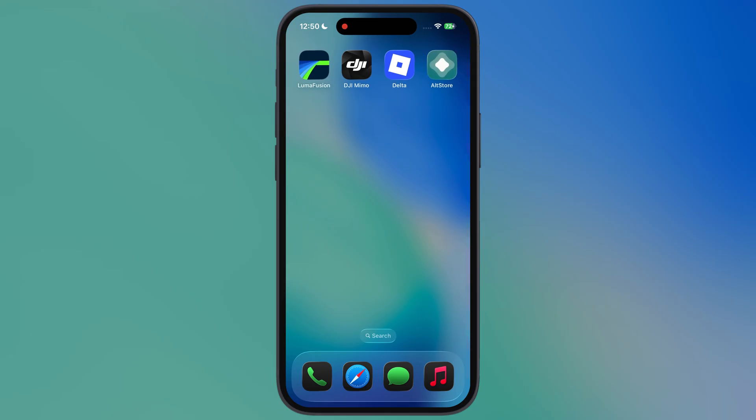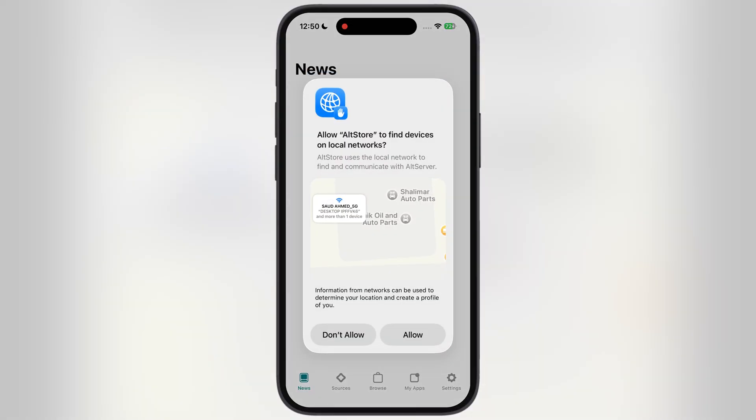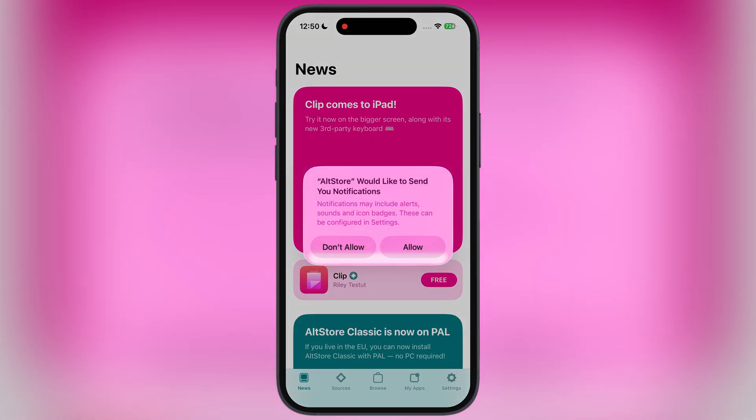And here guys you can see, the AltStore has been installed without any issue. AltStore requires developer mode to open, so make sure to turn on developer mode in the settings.